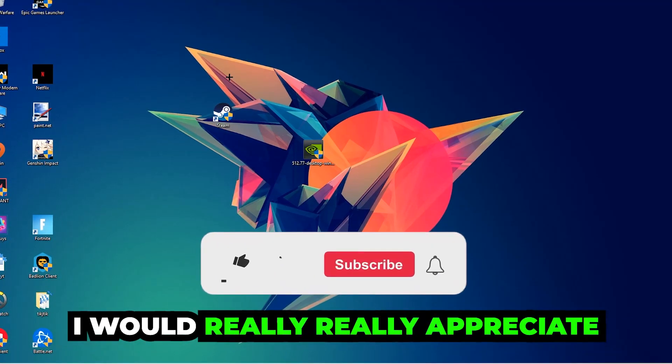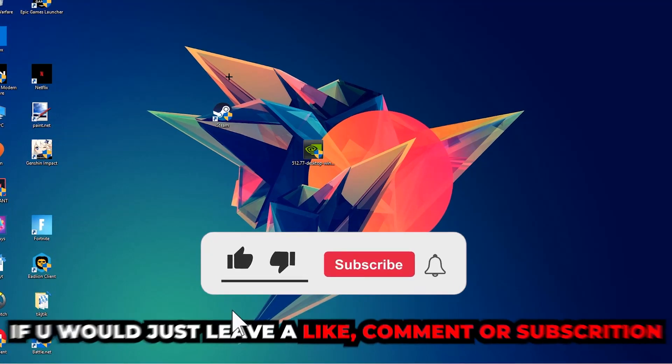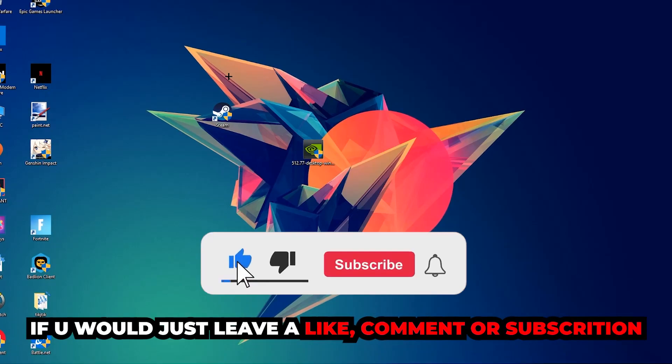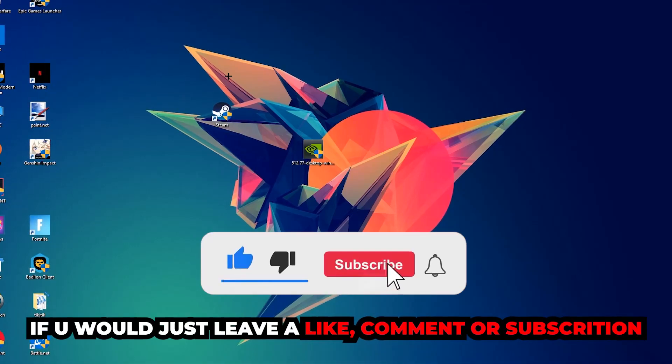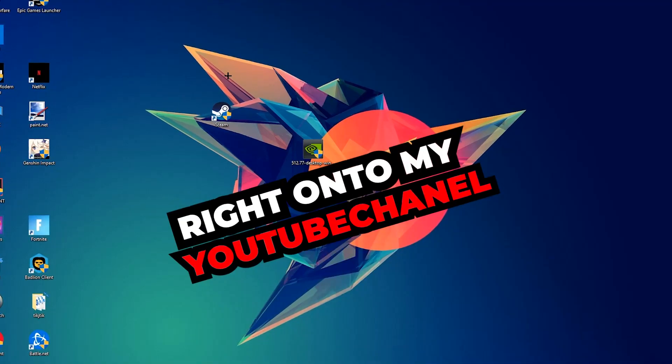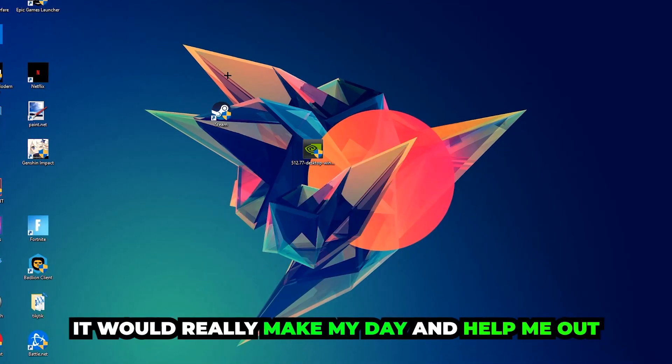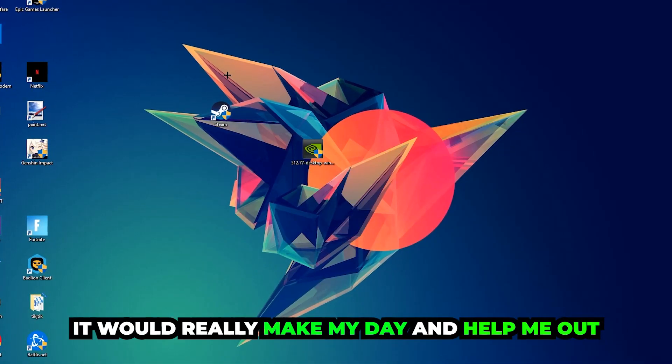Before we start, I just want to let you guys know that I would really appreciate it if you would leave a like, a comment, or a subscription on my YouTube channel. It would really make my day and help me out as a little YouTuber.